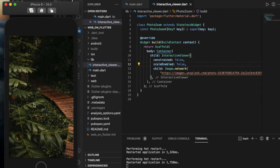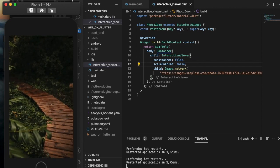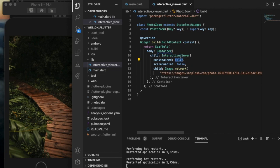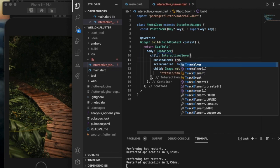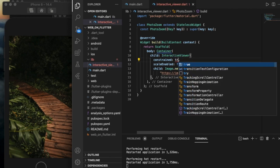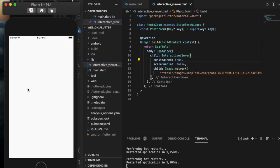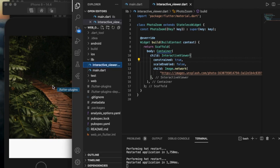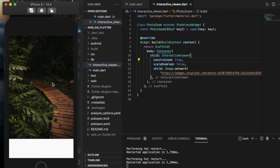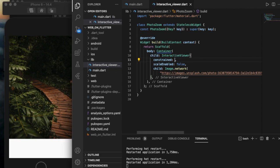With constrained set to true, we can't swipe the image because we can see the whole image already. When constrained is false, it doesn't crop the image to fit the size — we are able to scroll and see the whole image.